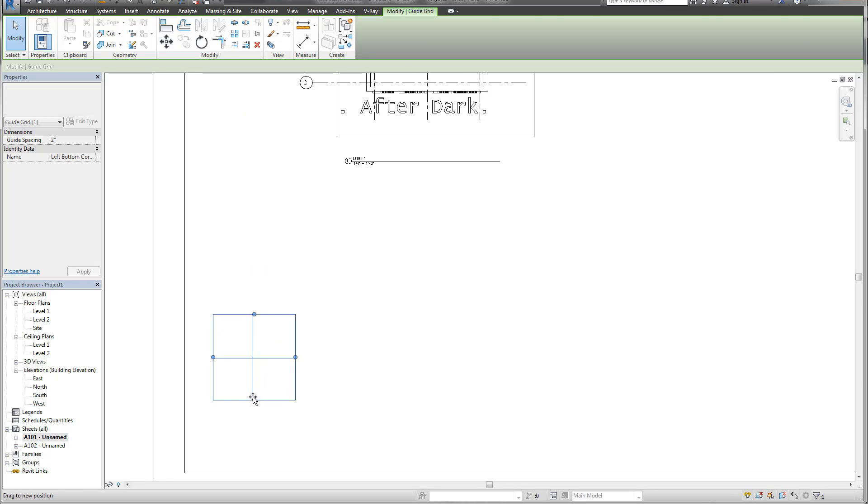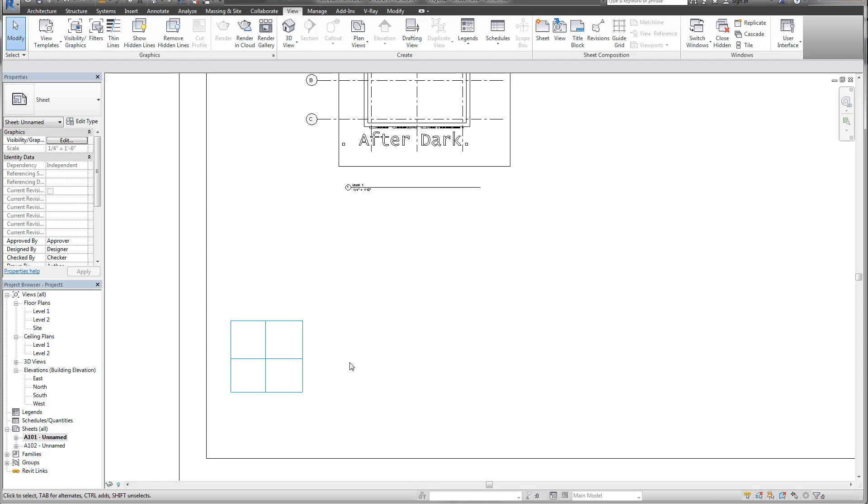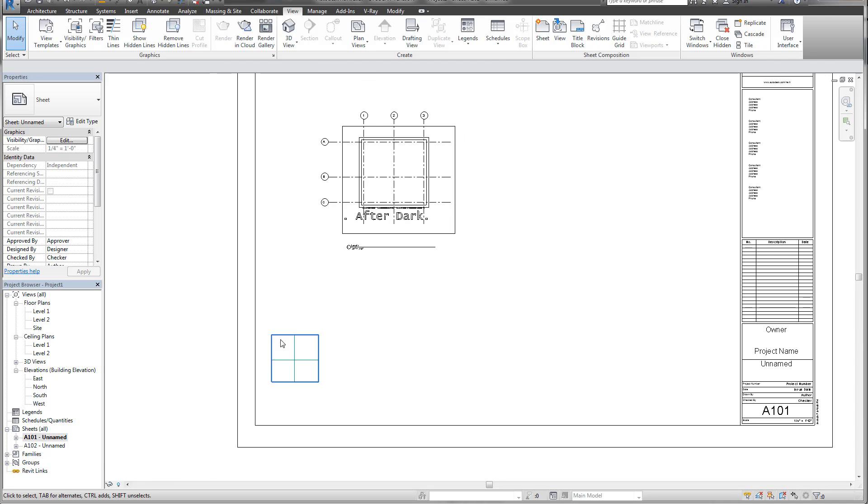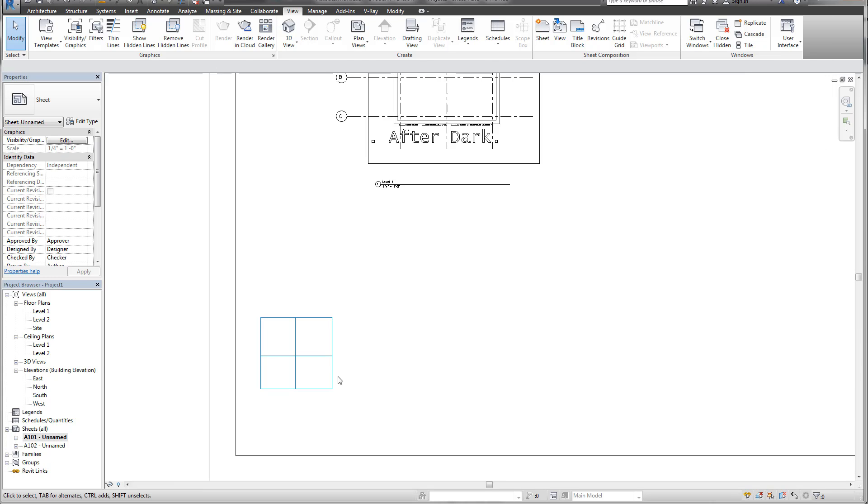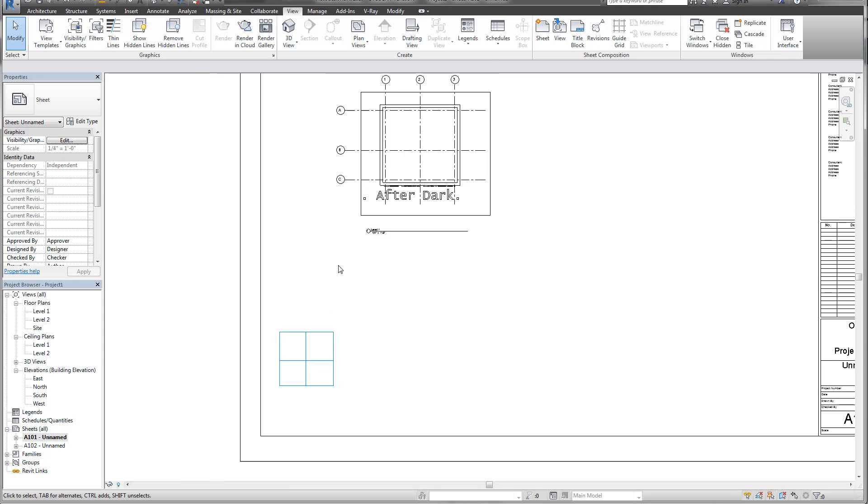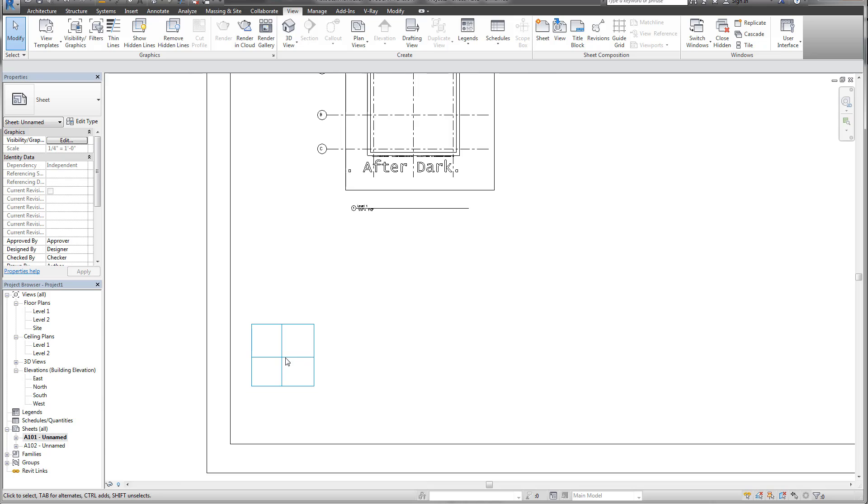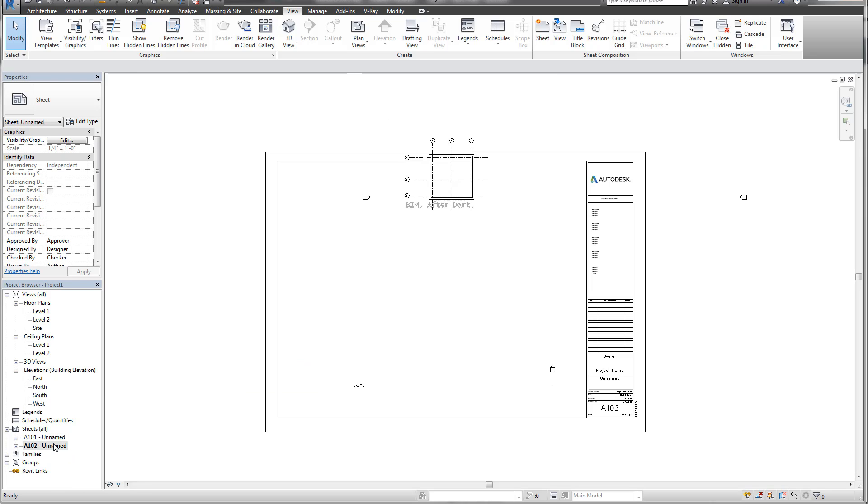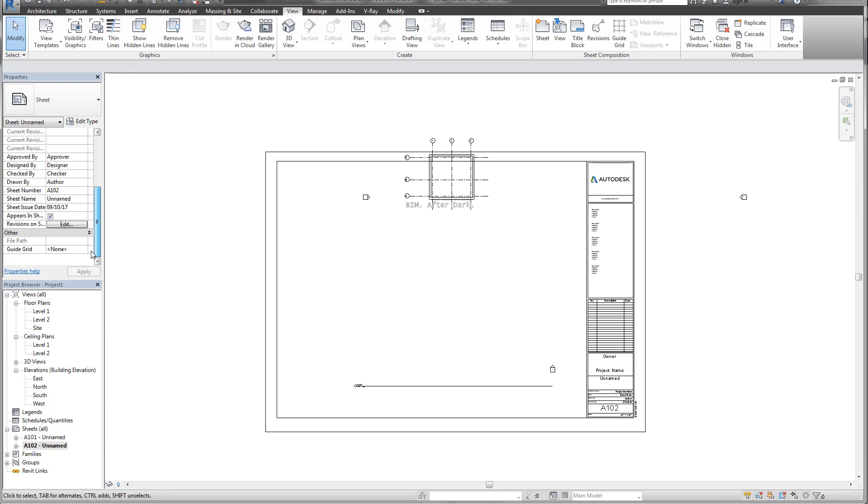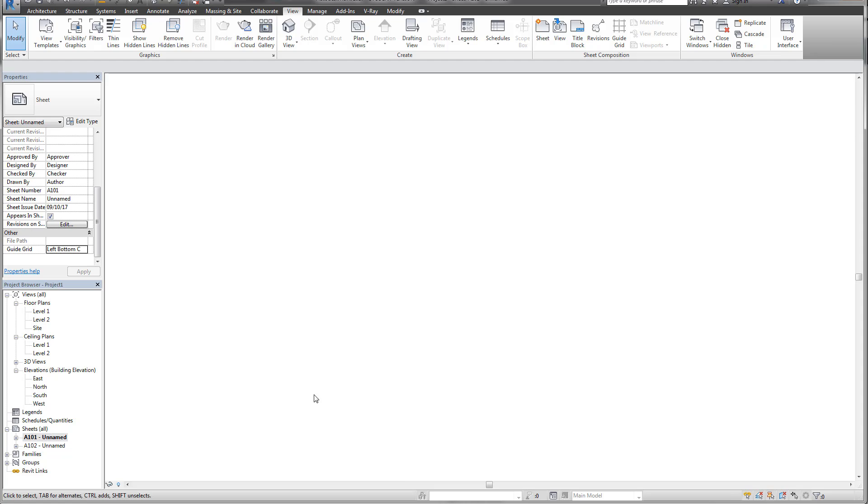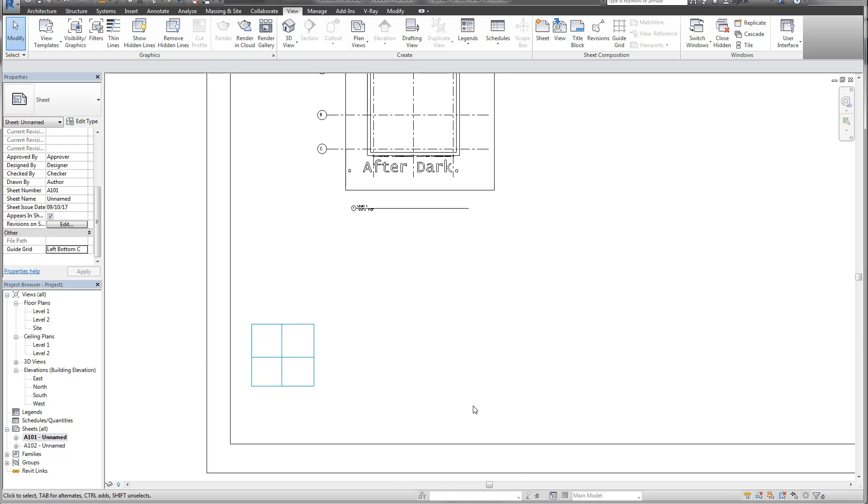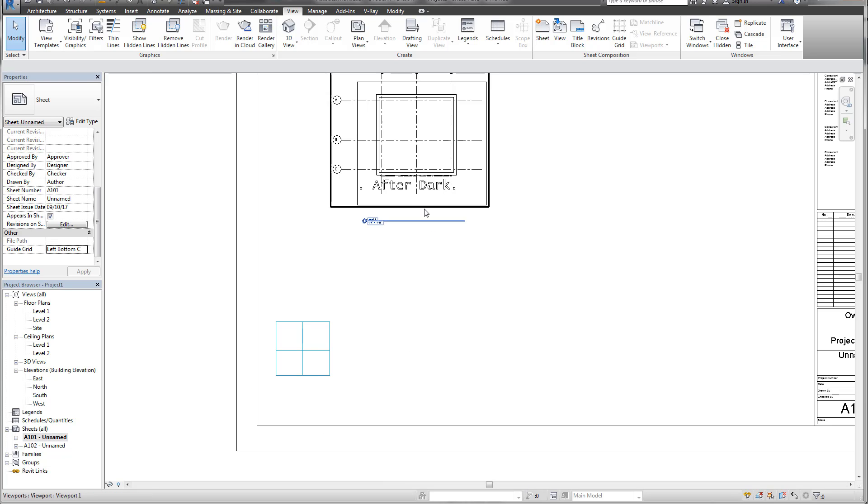So now you'll see right there, I have this box. Remember this doesn't print. Now I have just the intersection I need. If I go to my second sheet and I say I want to view my guide grid, I'm on the properties window and say left bottom corner, you'll notice it's right there. It makes it a lot easier instead of going through all of these grids to figure out where you want to be.